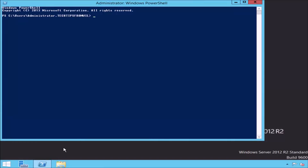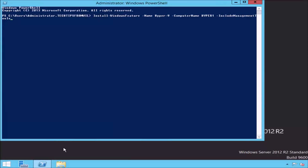First, I will issue the Install-WindowsFeature cmdlet. Next, I will add the -Name switch followed by the name of the role I'd like to install, which is Hyper-V. Then I need to specify which computer to install the role onto using the -ComputerName switch, entering the name of this server: Hyper-1. Next, I will add the -IncludeManagementTools switch, which will ensure that all of the Hyper-V management tools, such as Hyper-V Manager, are installed along with the role. Lastly, I will add the -Restart switch, which will reboot the server automatically if required. When ready, press the Enter button.